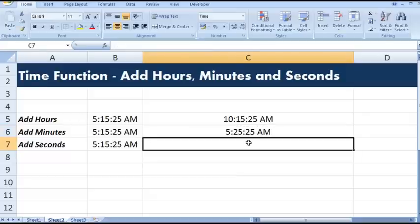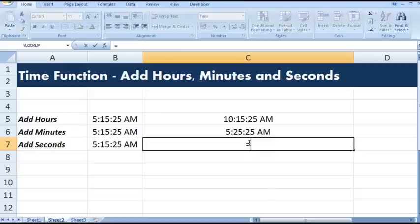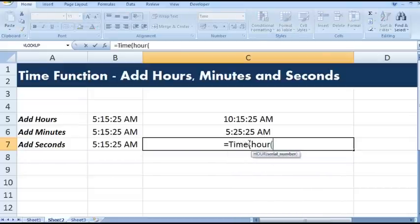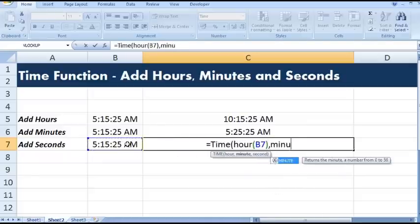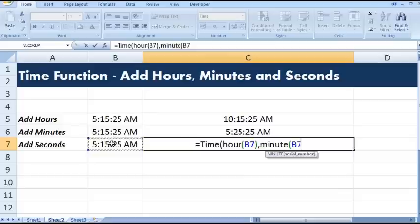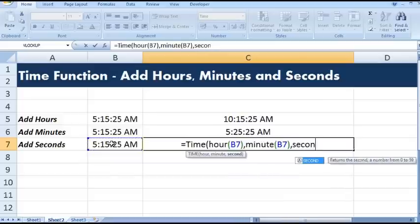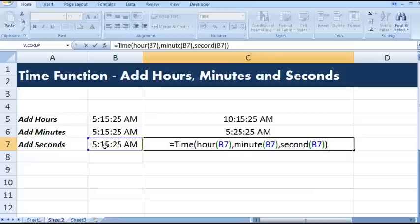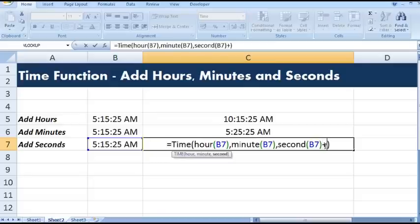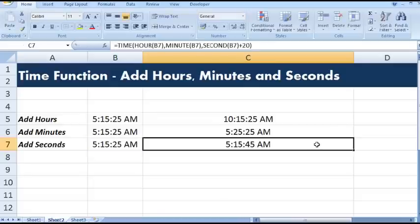Let's see how we can add seconds in a given time value. 20 here. So this is how we can add any number of minutes, seconds, or hours to a given time value.